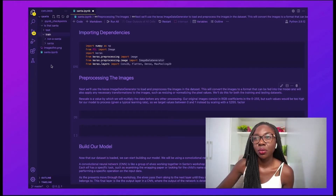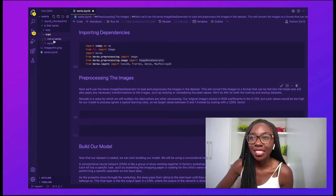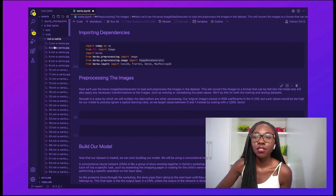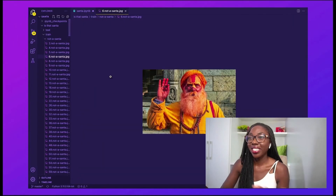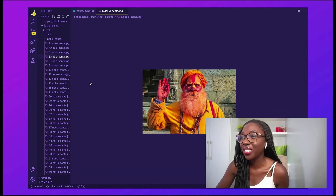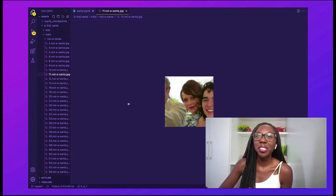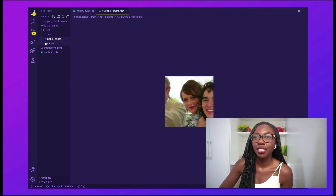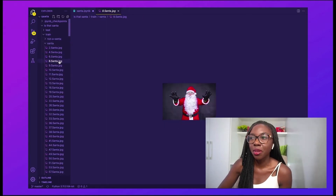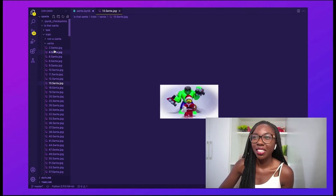If we look in the training dataset, we have two sub-directories: a 'Not Santa' directory, which has a bunch of images in it — as you can see, that's not Santa, and that's also not Santa — so it has a bunch of pictures that are not Santa. And in the Santa folder, we have predictably some images that represent what Santa looks like, showing different types of Santa.